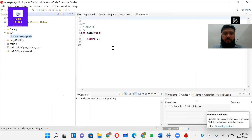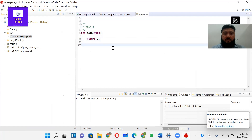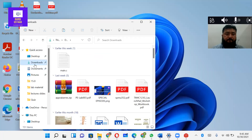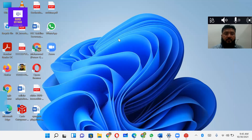Now we are ready to start coding. I have given the link to the code file in the description. We will copy the code and paste it into our project.